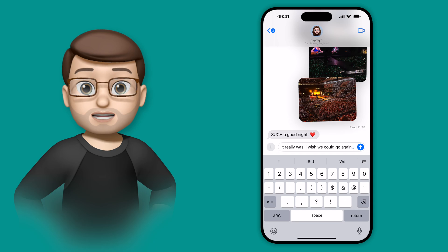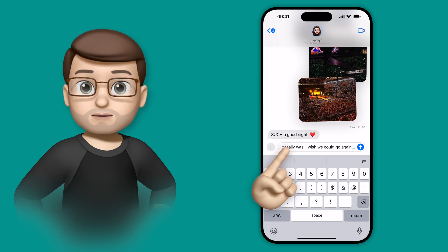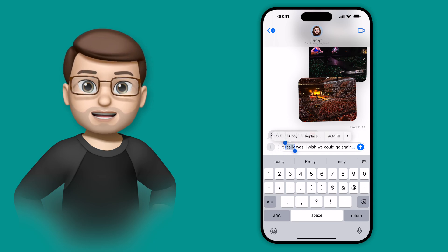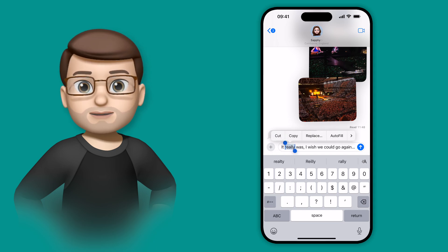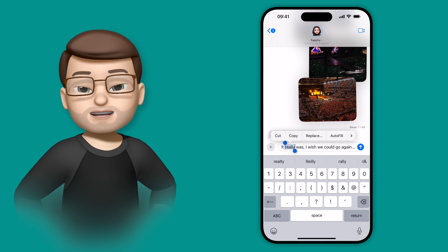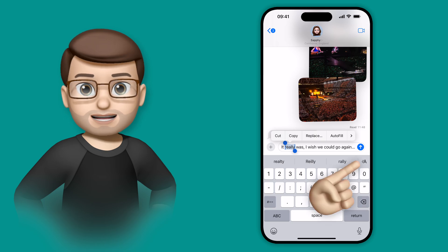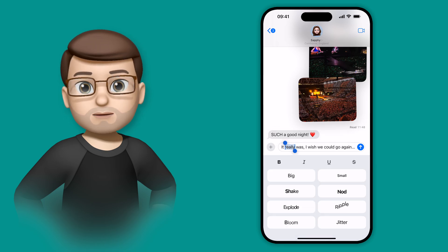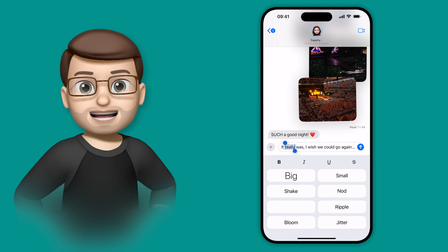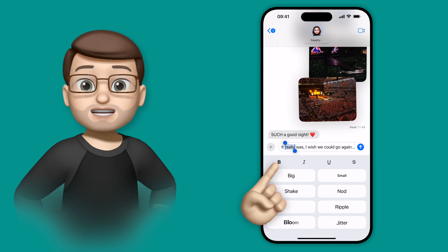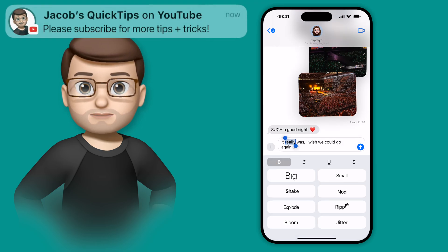Well, in iOS 18 that's changed. If I double tap to highlight a word in the message, I can then press this text effects button here, and at the top I've got bold, italic, underlined and strikethrough.